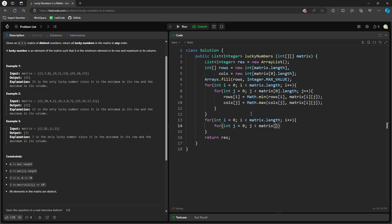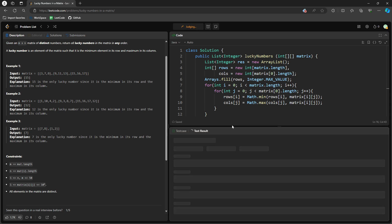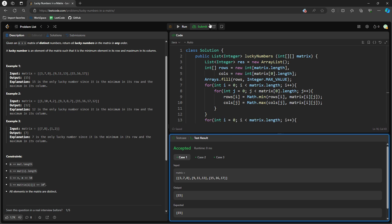So in this one, you just need to say if the row set i is equal to column j, if this is happening, then you just add a value matrix at i, j, right? So we have i, i represent row, j represent column, and then you just add into the result, list of integer.